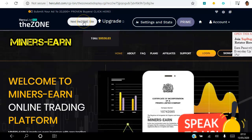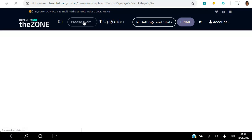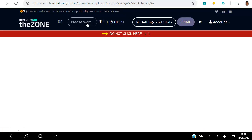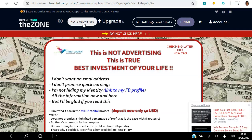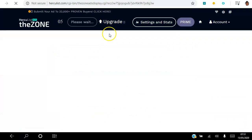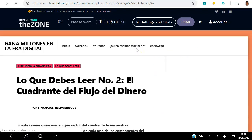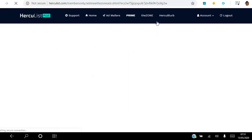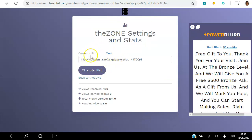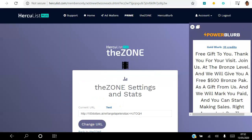In order to get views to your website so that it shows up in the Zone, you have to go ahead and view other websites as well. As a gold member, every website I view earns me one view to my website. As a free member, every two websites you view earns you one view to your website. I've made a commitment to view a hundred websites daily. You can check settings and stats — that's the URL that will be shown in the zone. Today I've viewed nine ads and will get nine back.